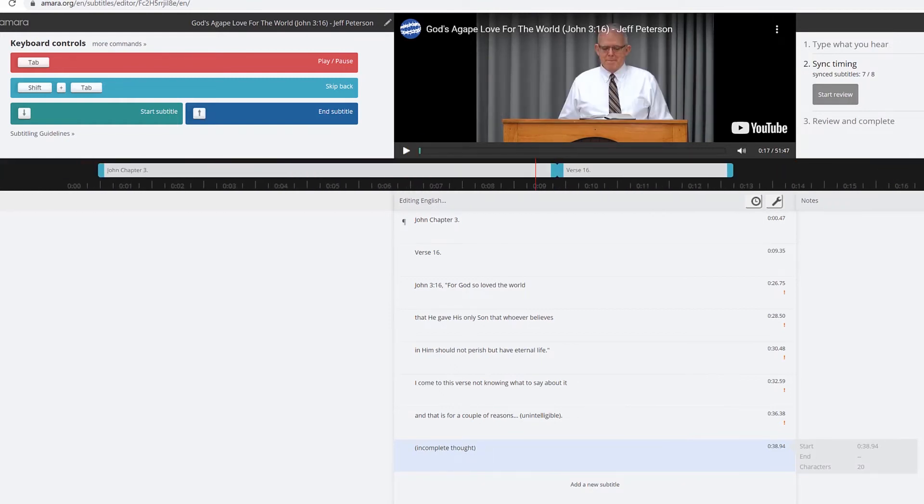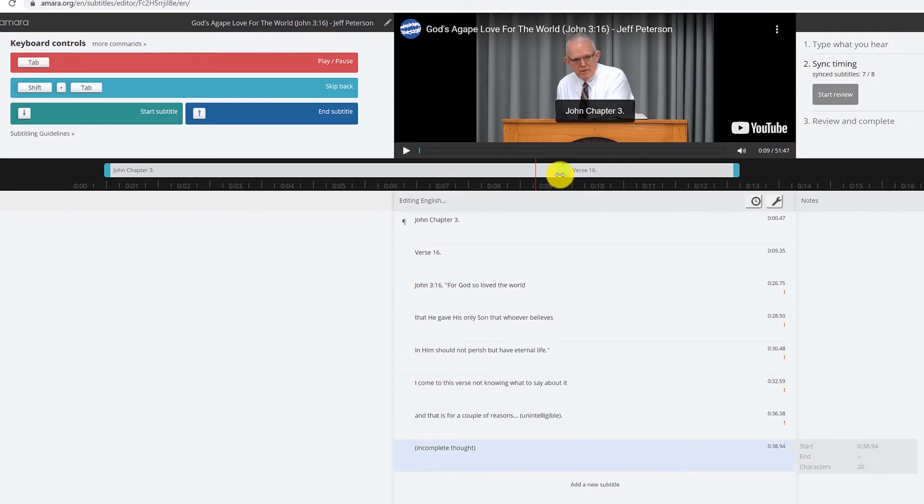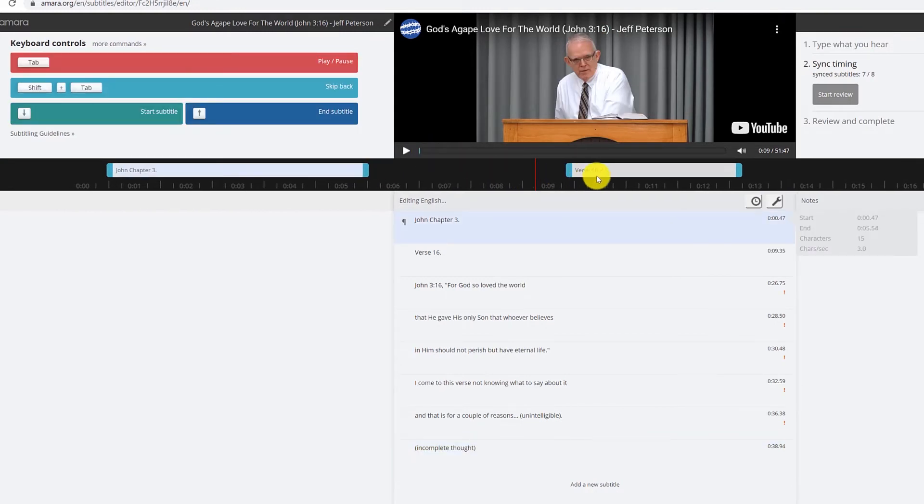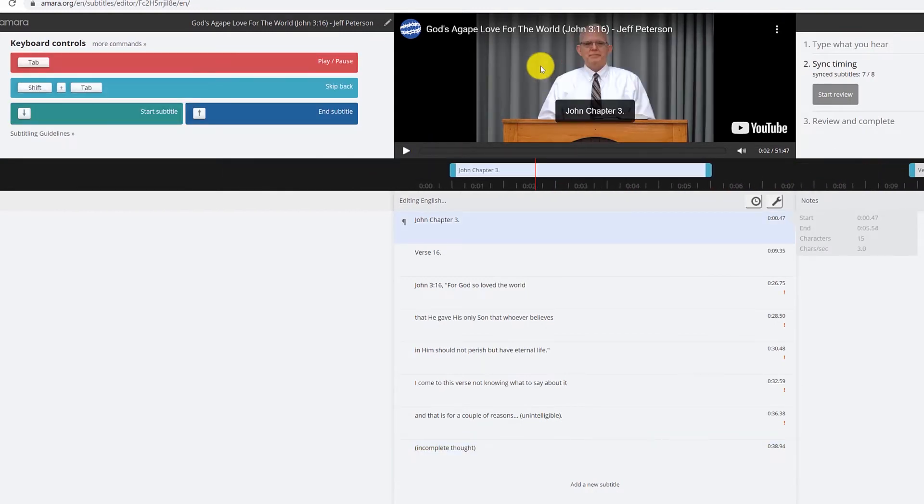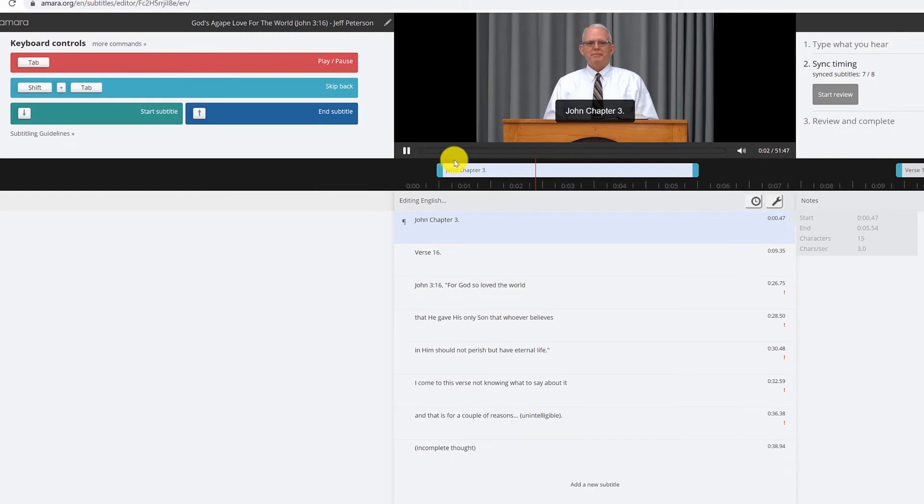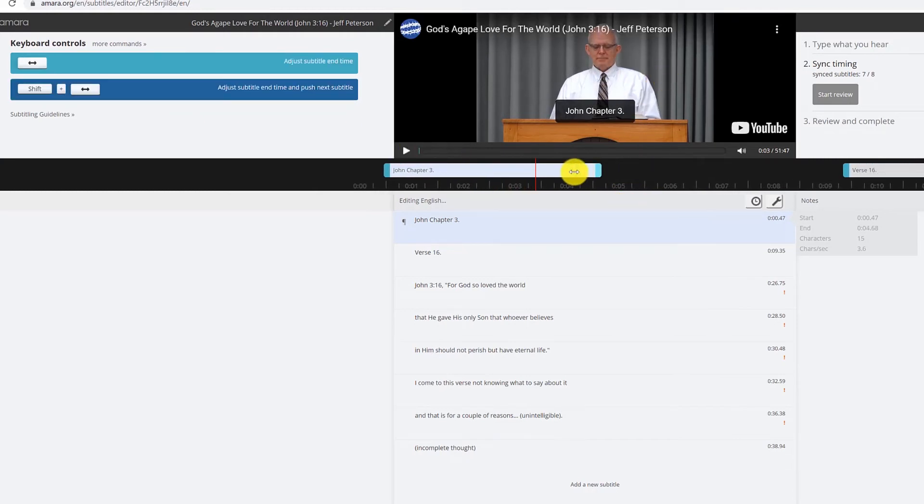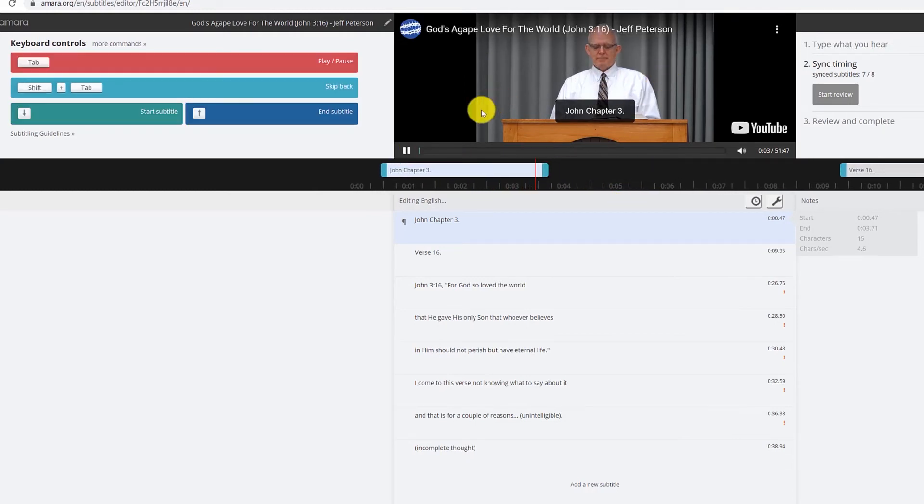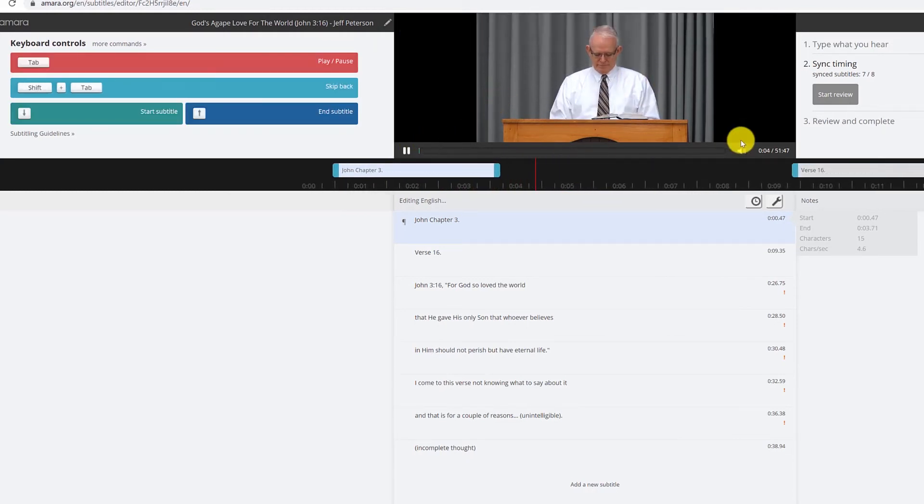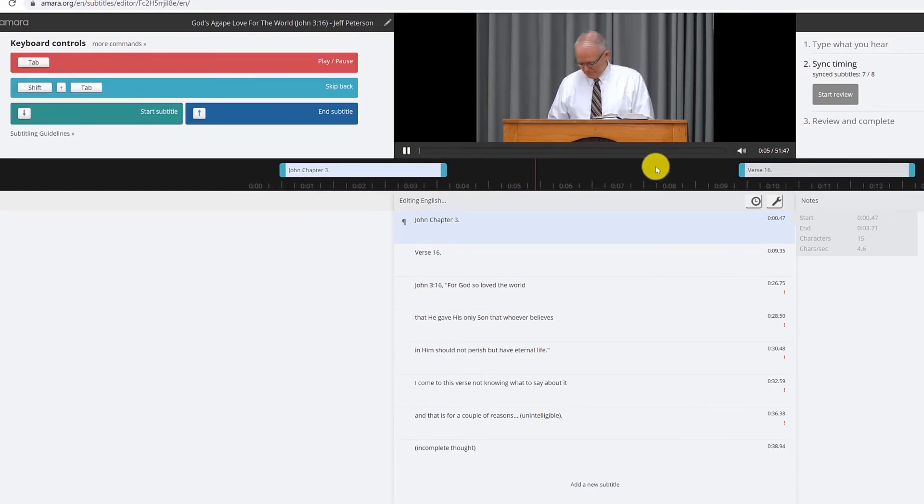So you can scrub along here to edit this. Obviously I'm going to edit that. We don't need John chapter 3, people have had plenty of time to read that.